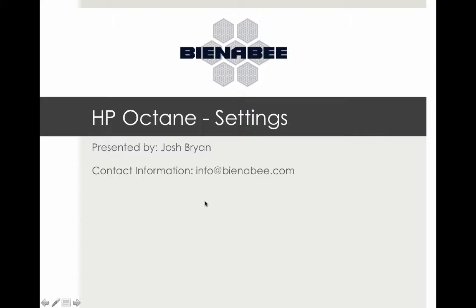Hello YouTube, my name is Josh Bryan. Today we're going to be talking about HP Octane, specifically settings and administrative side of HP ALM Octane. So without further ado, let's hop on in.